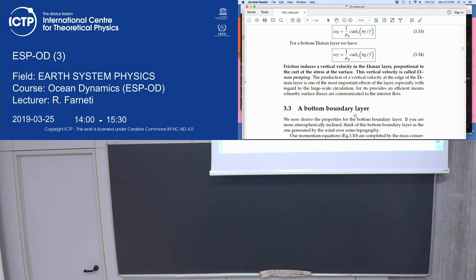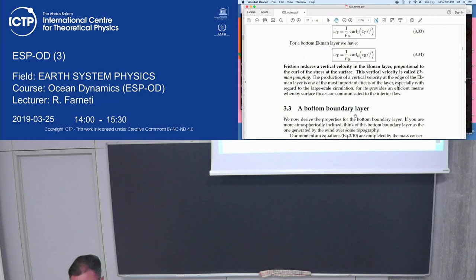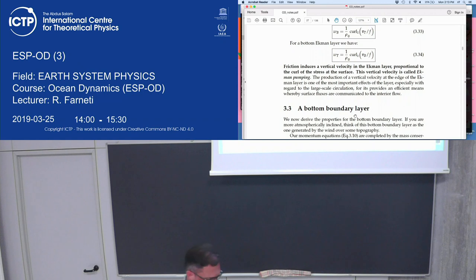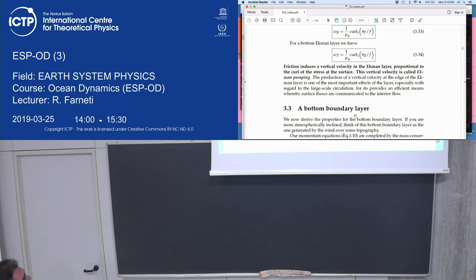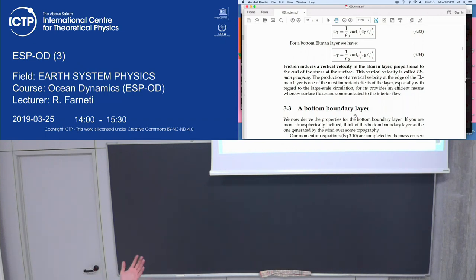Now we define the solution for the bottom boundary layer. You've probably seen this, but we'll go faster and put it in context for the ocean. Then we'll do exactly the same for the top, surface Ekman layer, and we'll see there are a couple of interesting differences. If you're atmospherically inclined, you can think of the bottom boundary layer as the atmospheric bottom boundary layer.